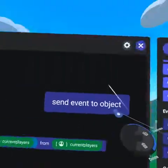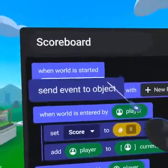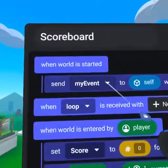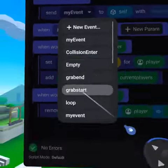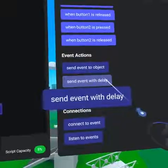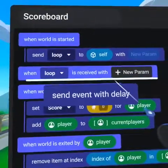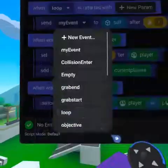Place the 'send event to object' code block in the world start event and select loop from the my event drop-down. Then place 'send event with delay' into the loop event and set it to loop as well.